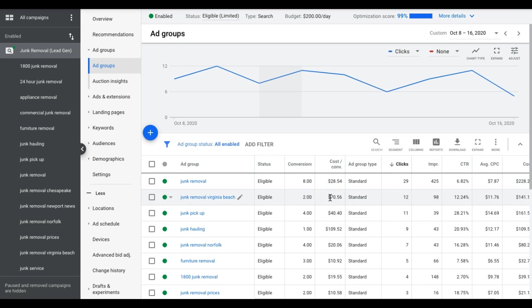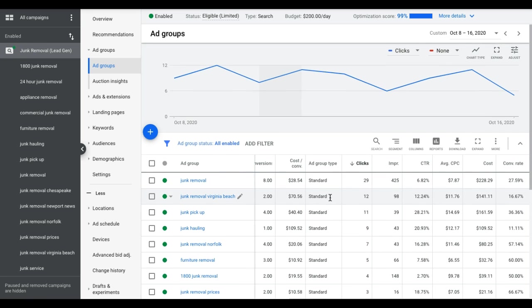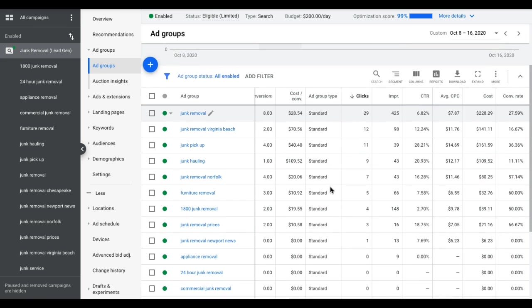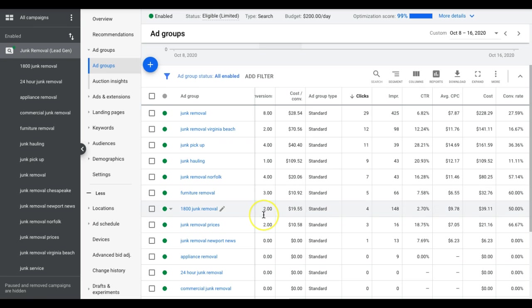Now in this campaign, we're running an auto bid strategy, which I believe is maximize clicks or maximize conversions. We're letting Google's algorithm do all the bidding for us. We ran manual CPC bid like I just showed you how to set up for the first 30 days, gathered 30 days of data, then we flipped the switch over into maximize conversions and let Google do all the heavy lifting. Google's basically bidding on keywords that have proven to drive conversions at an acceptable cost per lead based on the data from the first 30 days.